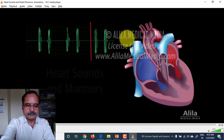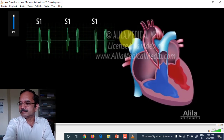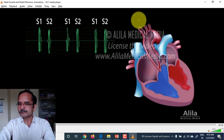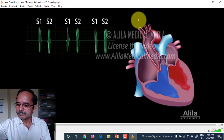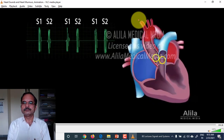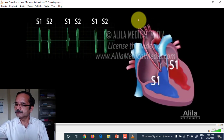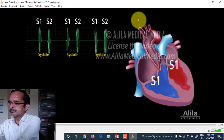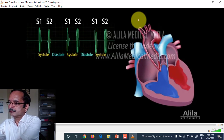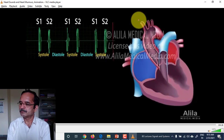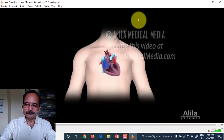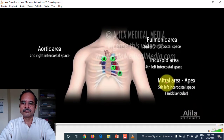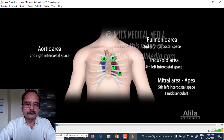The lub-dub sound: the first heart sound, lub, also known as S1, is caused by the closing of the AV valves after the atria have pumped blood into the ventricle. The second heart sound, dub, or S2, originates from the closing of the aortic and pulmonary valves right after the ventricles have ejected the blood. The time interval between S1 and S2 is when the ventricles contract, called systole. The interval between S2 and the next S1 is when the ventricles relax and fill with blood, called diastole. Diastole is longer than systole — hence the lub-dub. Heart sounds are auscultated at four different sites on the chest wall corresponding to the aortic, pulmonic, tricuspid, and mitral valves.